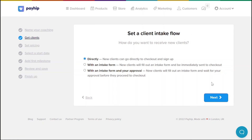You'll be presented with several options for your client intake flow. Client intake flow defines how you want your clients to get access to your coaching service. First, you can let anyone purchase your coaching service and become your client. The second option is to ask prospective clients to submit an intake form when they are purchasing your coaching service, so you'll get a head start on learning a bit more about your clients before the coaching session starts.